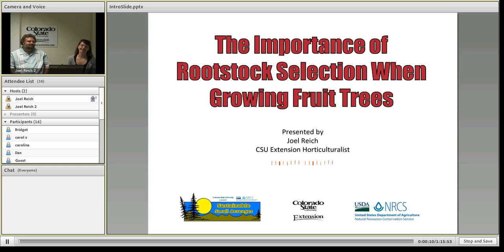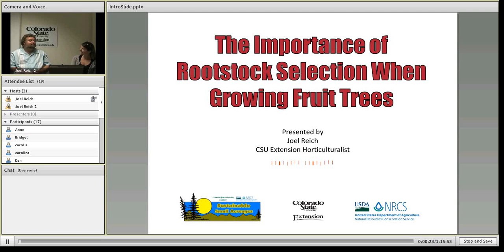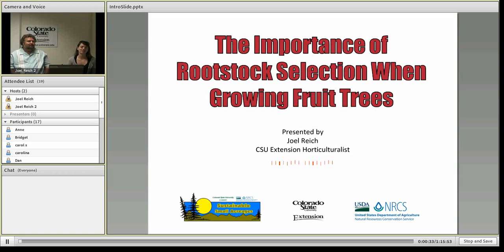Hi everyone. Today, welcome to our webinar on the importance of rootstock selection when growing fruit trees. Today with me again is Joel Reich, the CSU Extension horticulturist out of Boulder County. Thanks again for joining us. My name is Jennifer Cook. I'm the Small Acres Management Coordinator for the Front Range in Colorado, and I work with the CSU Extension and the Natural Resources Conservation Service.